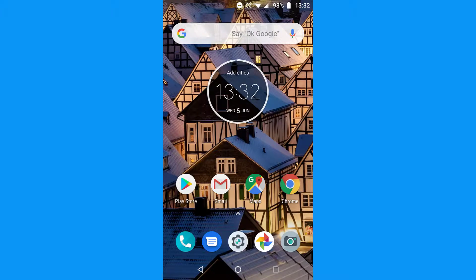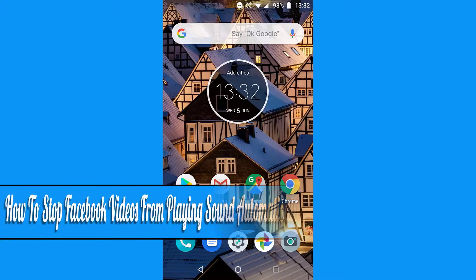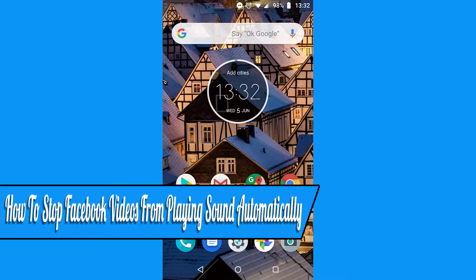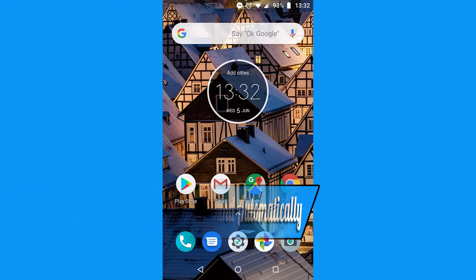Hello everyone, and welcome back to another how-to tutorial. In this video, I will show you how to stop Facebook videos from playing sound automatically.